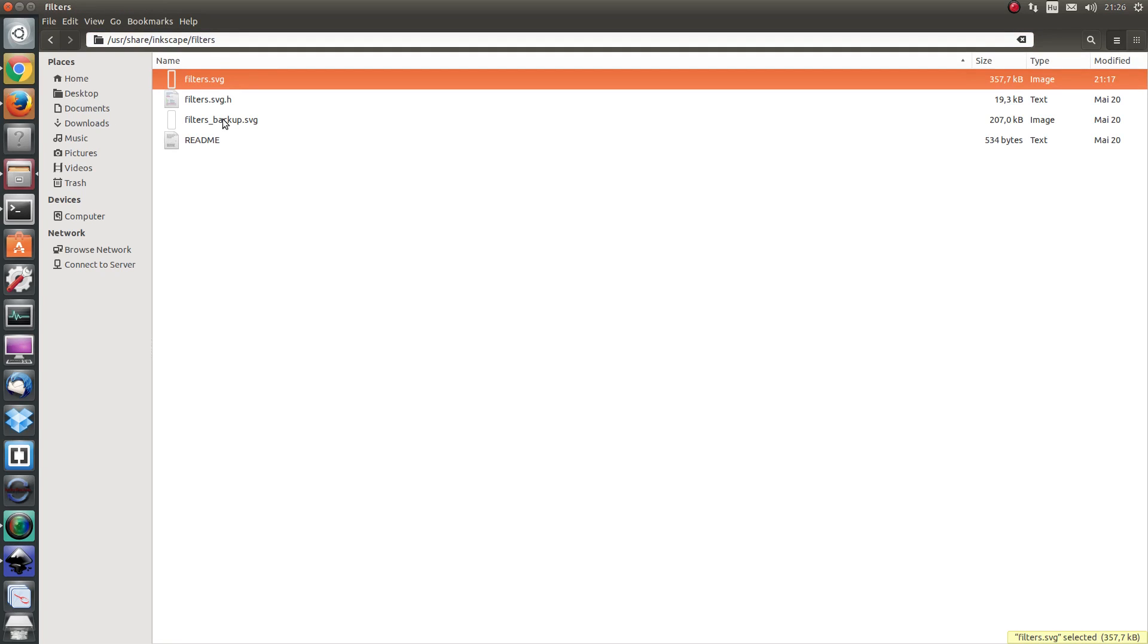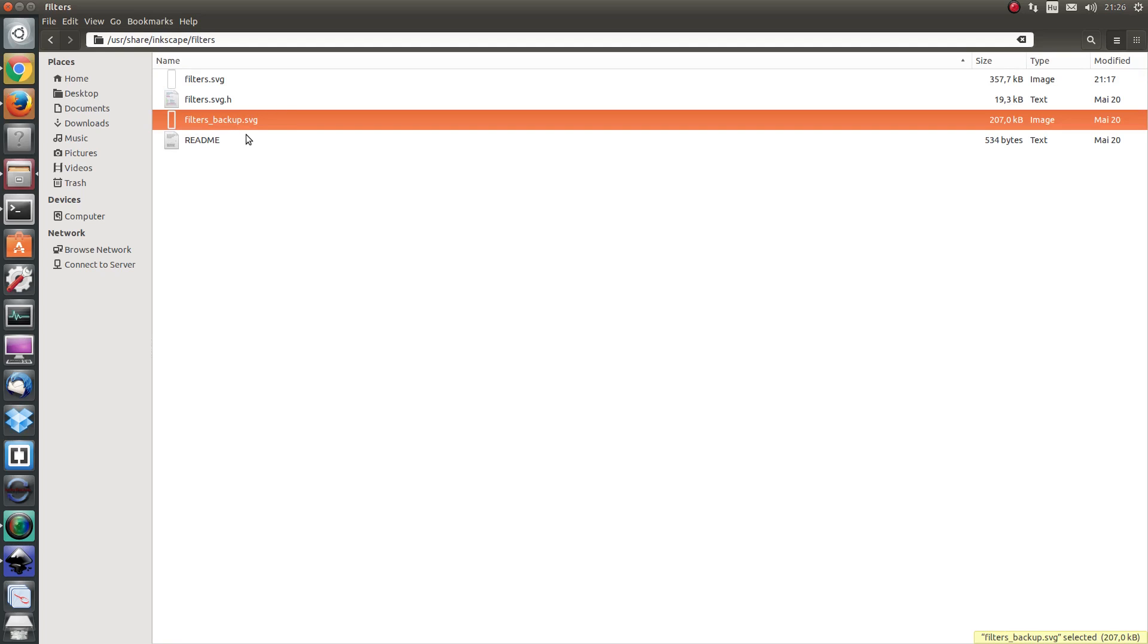It's not a bad idea to make a backup of this file just in case things go horribly wrong. You always have a way back.